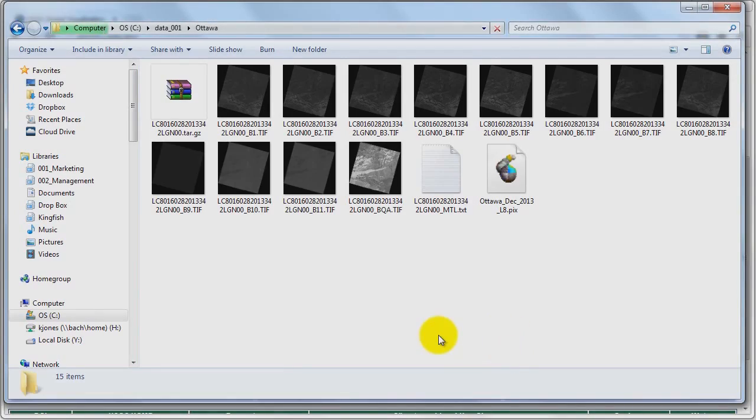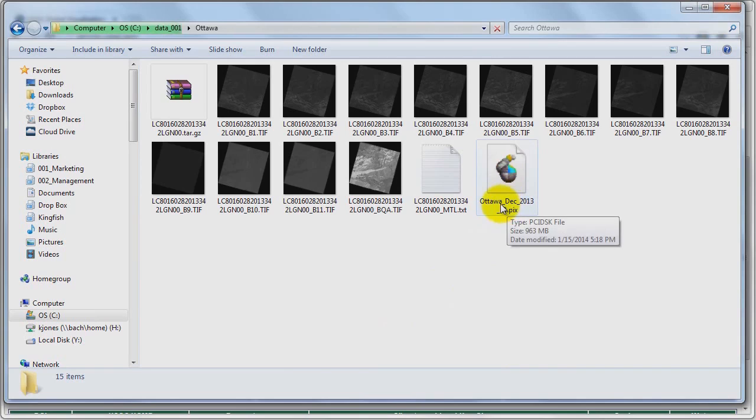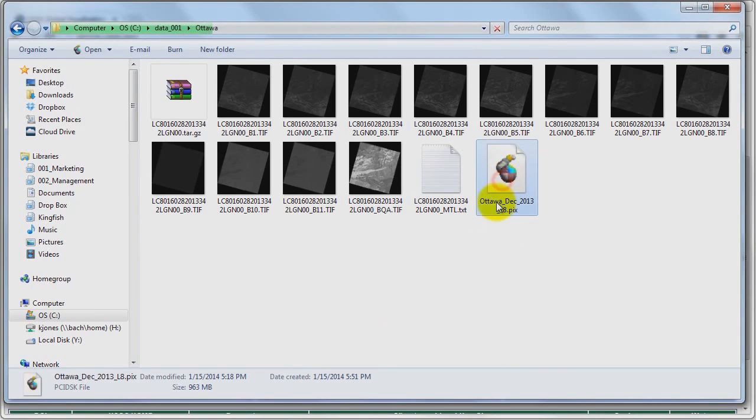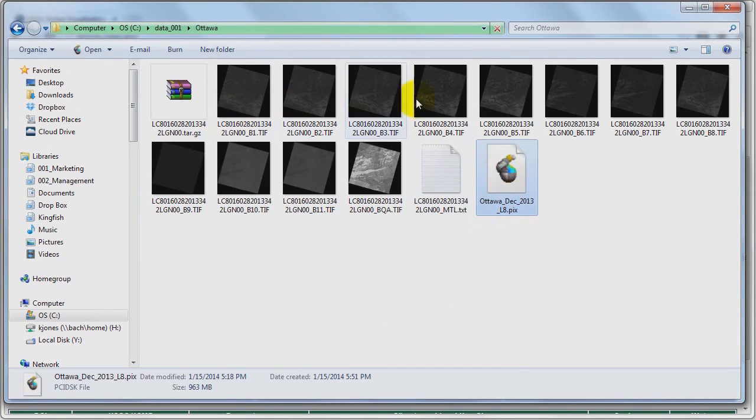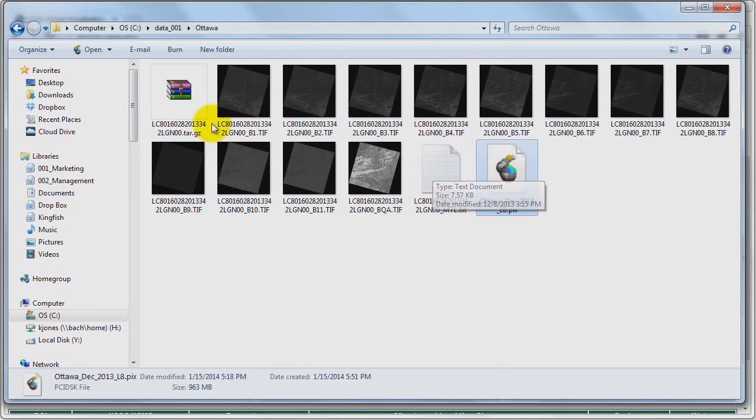Okay, so the translator export is completed. And as you can see, I have a new file. So my Landsat 8 image over Ottawa is now into a single PIX file, Ottawa December 2013 Landsat 8. And here are the individual files that were originally downloaded.